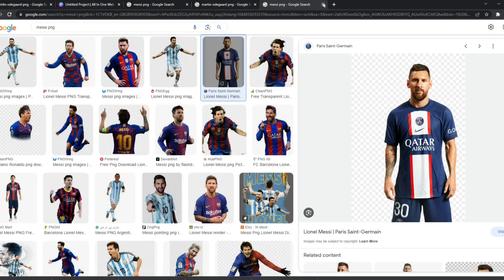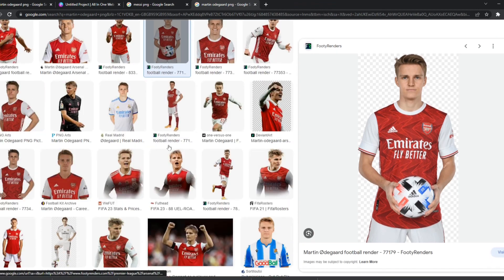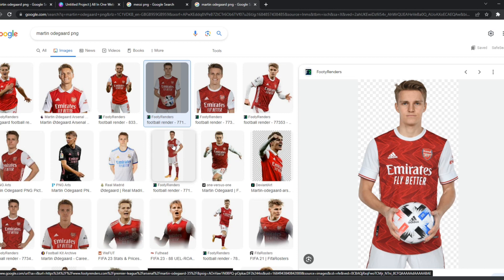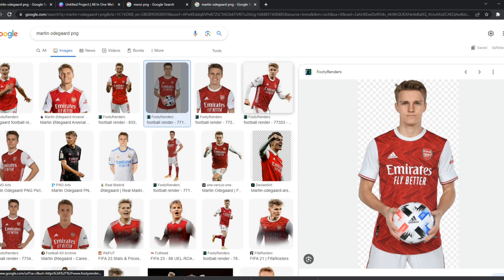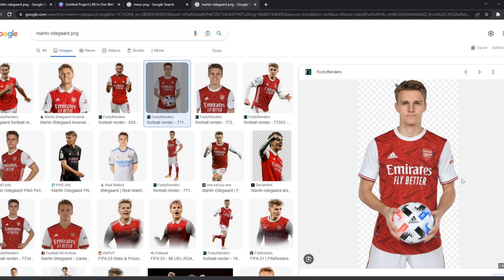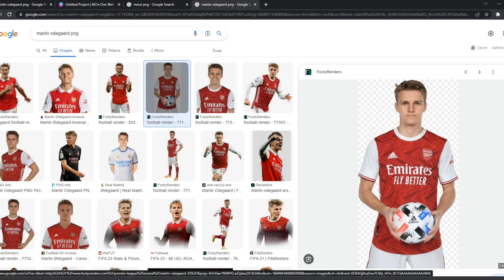After that, I'm going to search for an Arsenal shirt reference. I'm going to search 'Martin Odegaard PNG' because I want to put Messi in an Arsenal shirt, and Odegaard is the easiest one to find. The one I'm going to use has him standing straight and holding a ball, which will make the picture more realistic. Make sure you save this to your downloads as well.